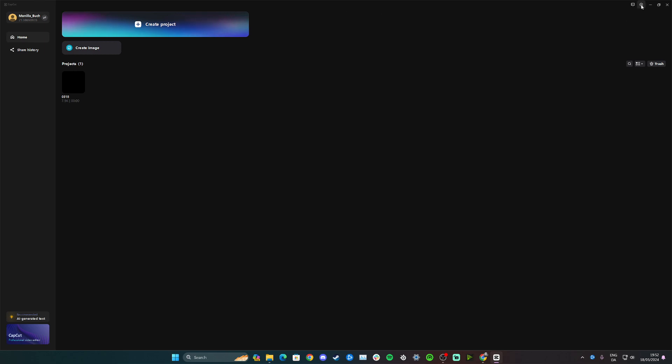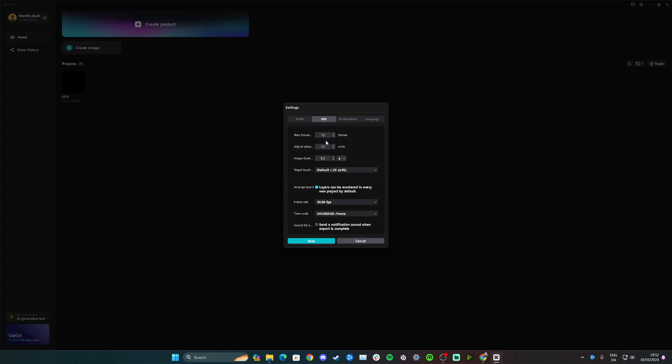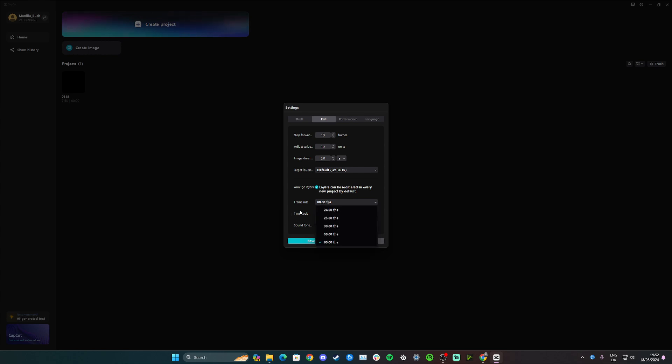and go up into settings. Click settings, and now simply go to edit and go down to the frame rate. Here you can click and set it to 60 frames per second. Once you're happy with the frames you've set it to